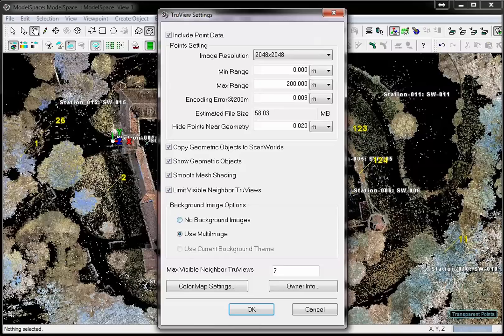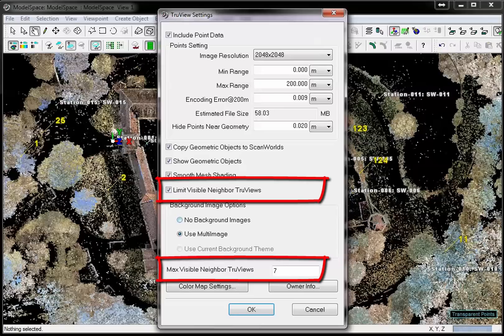For large TrueViews, one can enhance the clarity within a TrueView if not all surrounding stations are shown with a yellow triangle symbol.